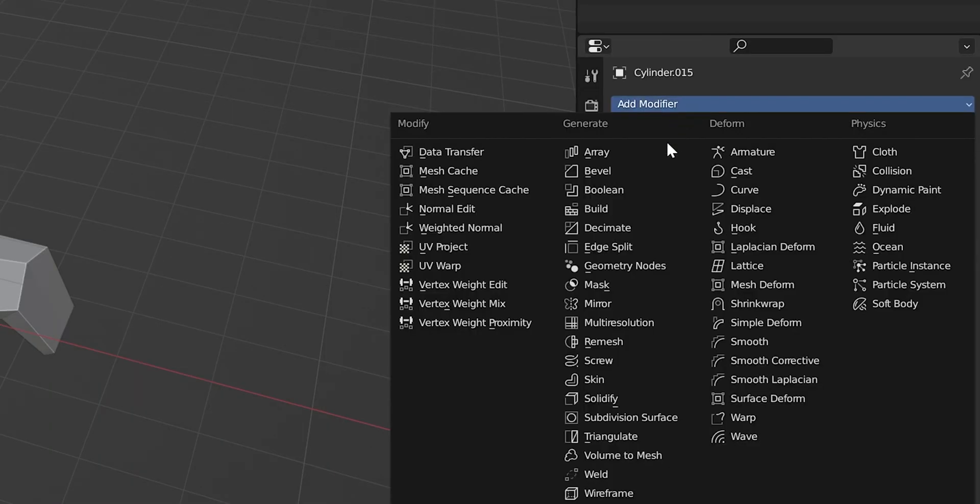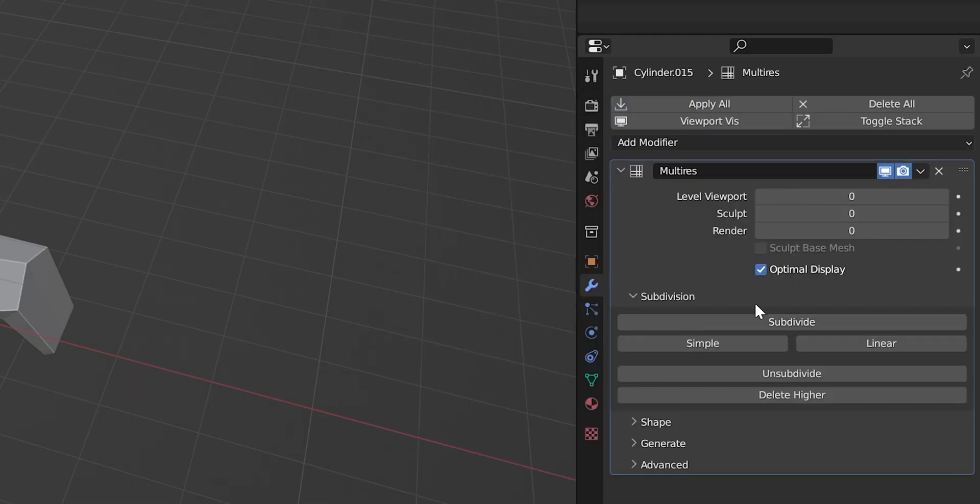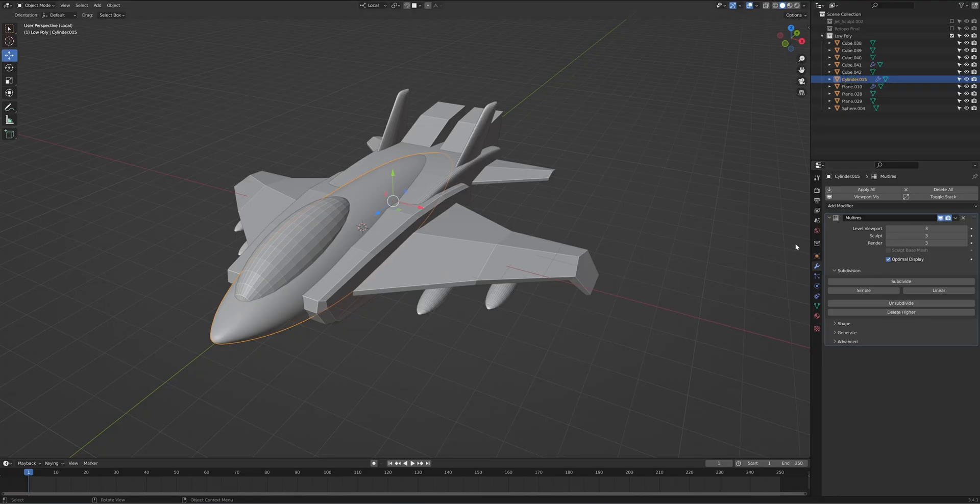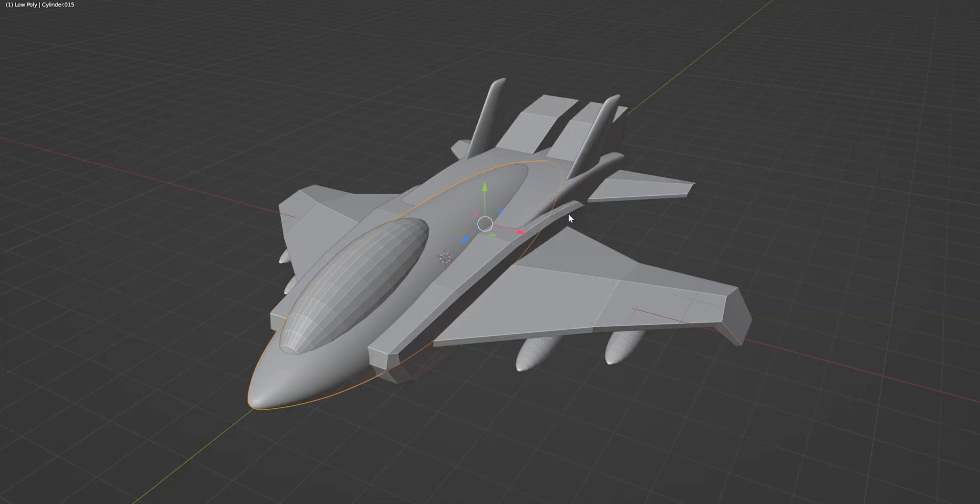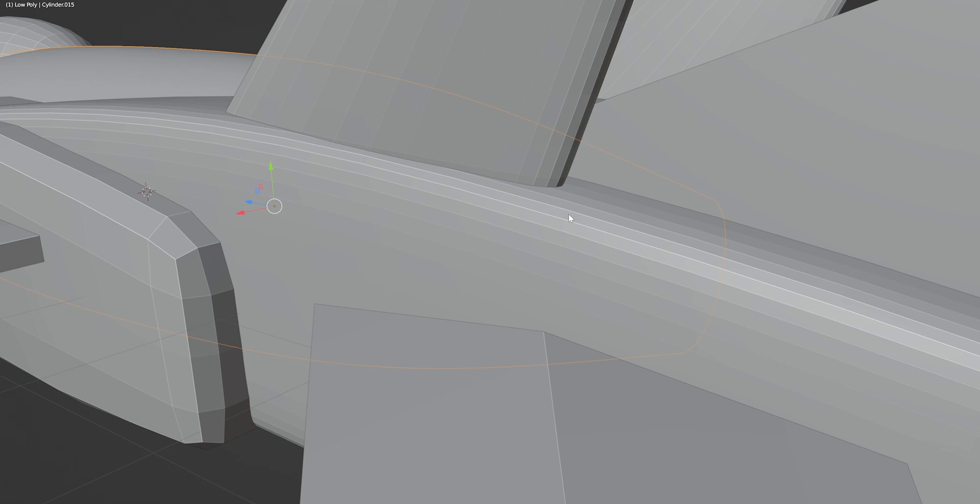With your low poly model ready, make sure to add a multi-resolution modifier to each object. I try to keep the objects separate so that I can add a ton of detail and have the other things hidden so it doesn't slow down my workflow.